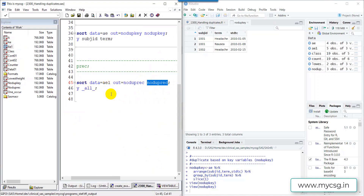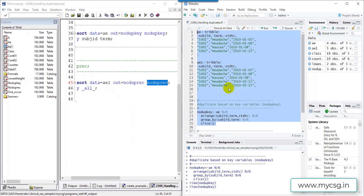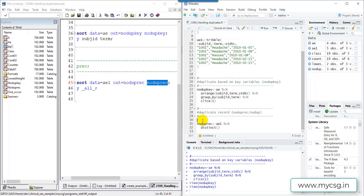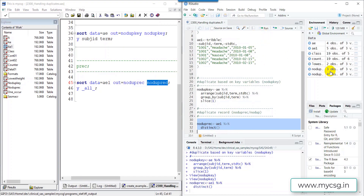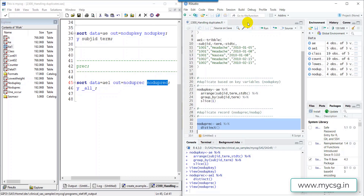Now let's run the equivalent R code that replicates that scenario. Running this piece of code — there were two records for subject 1002 headache in the input, but in the output we only have one record. This is how we can handle removing duplicates based on key values, or based on values present in all variables of the input dataset. Thank you for watching and keep learning.